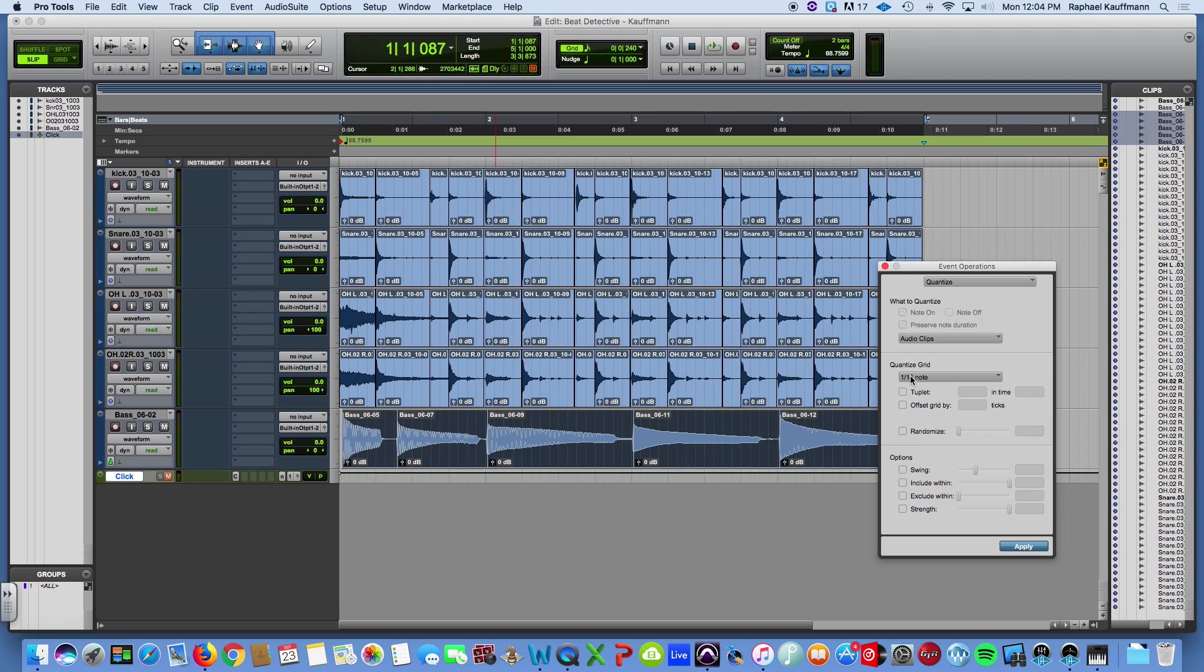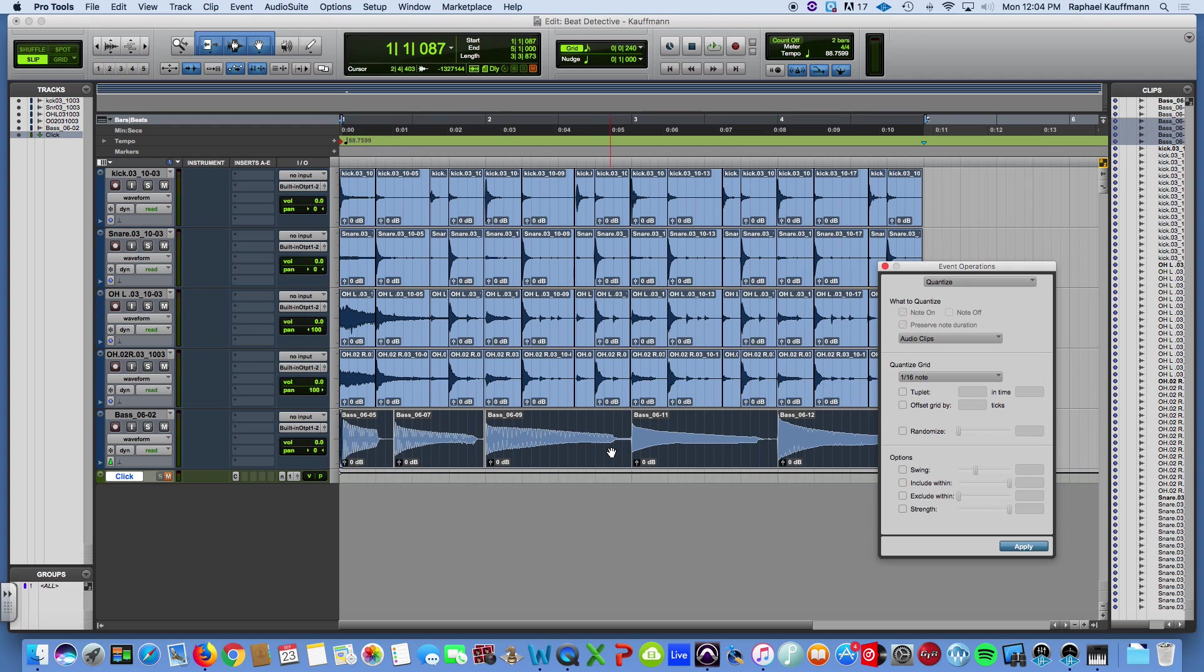I want to quantize the audio clips. And they don't, yeah, they do need to be 16th for this one. I'm just going to hit apply.